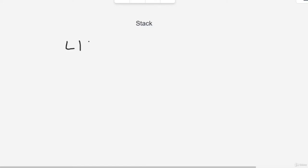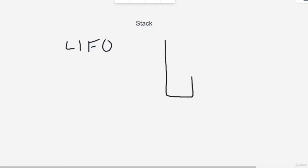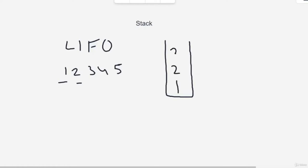Hey guys, welcome to our session on stacks. Stacks are very useful in many questions and they use the LIFO implementation — Last In First Out. Think of it like a bucket. We can push an item, pop an item, or peek an item. Suppose you have numbers 1, 2, 3, 4, 5. When you push 1, it's at the top; then push 2, then 3, then 4, then 5.